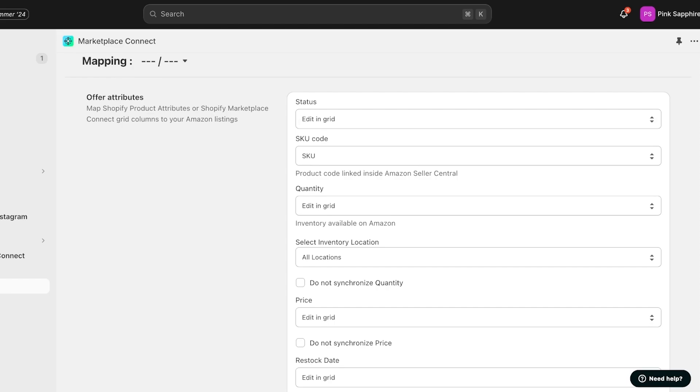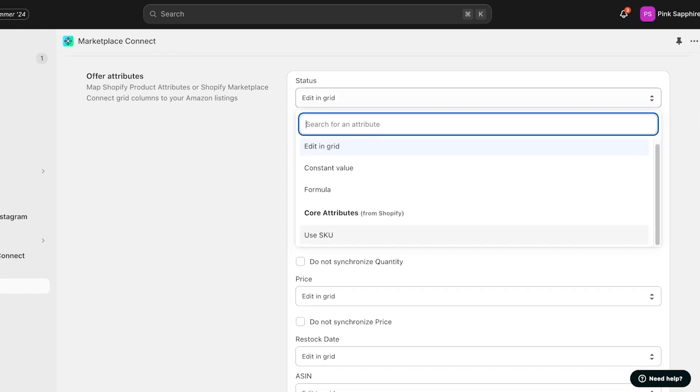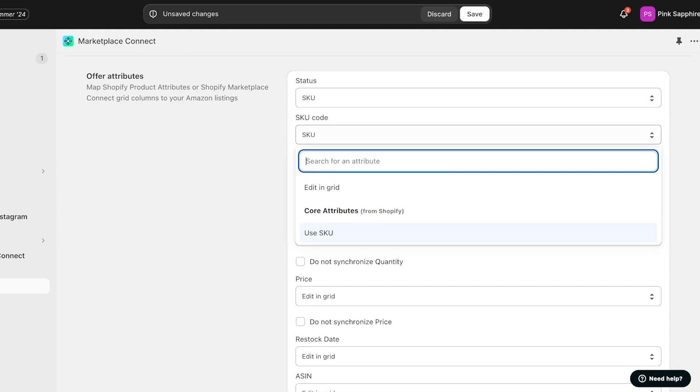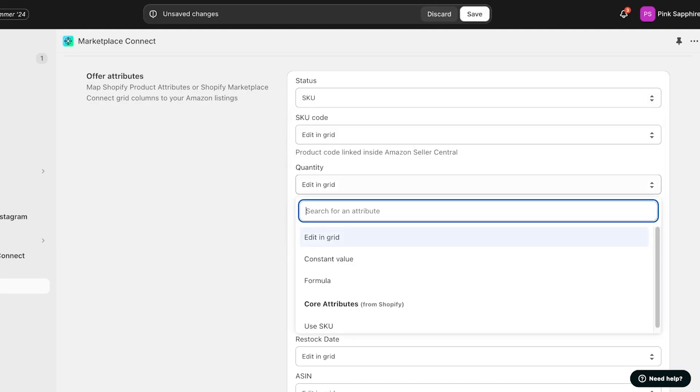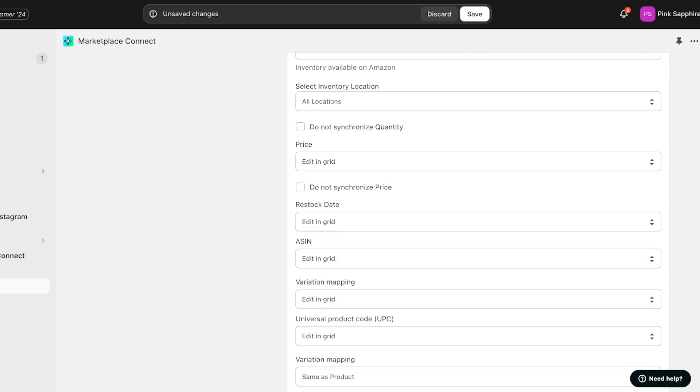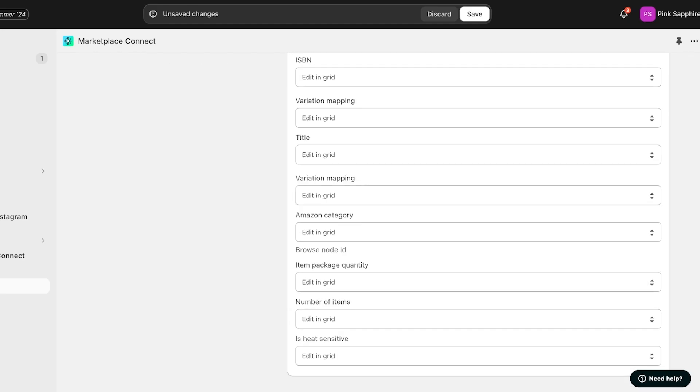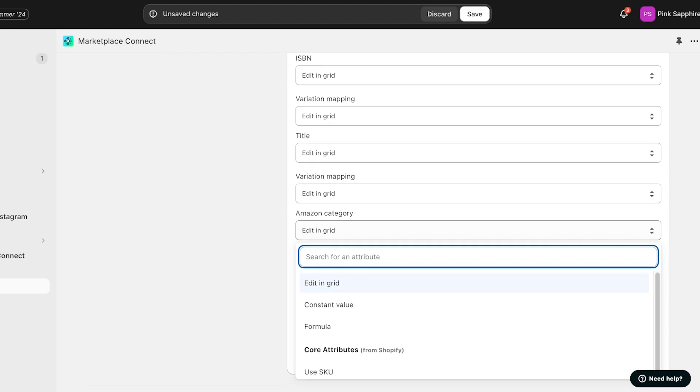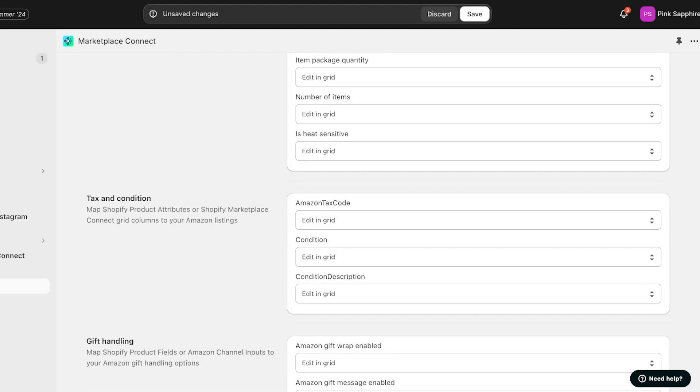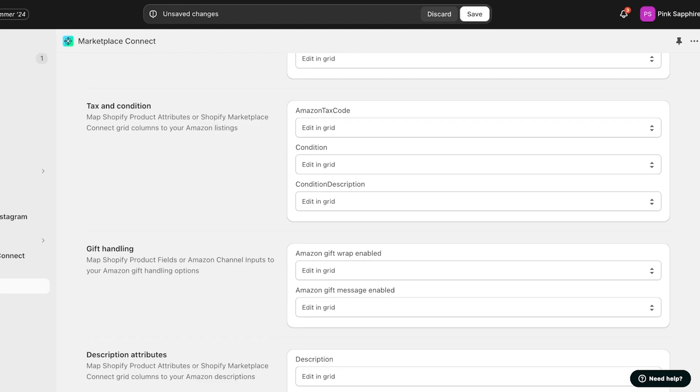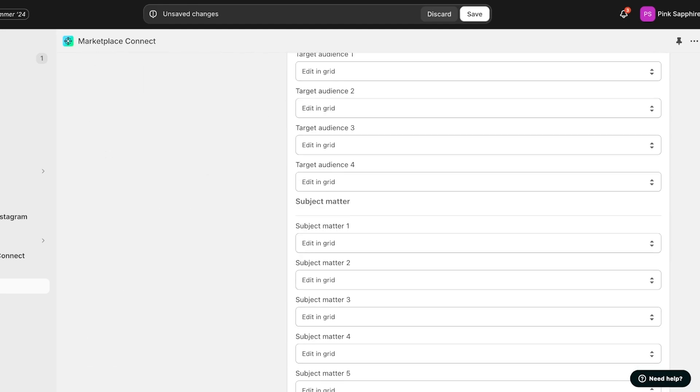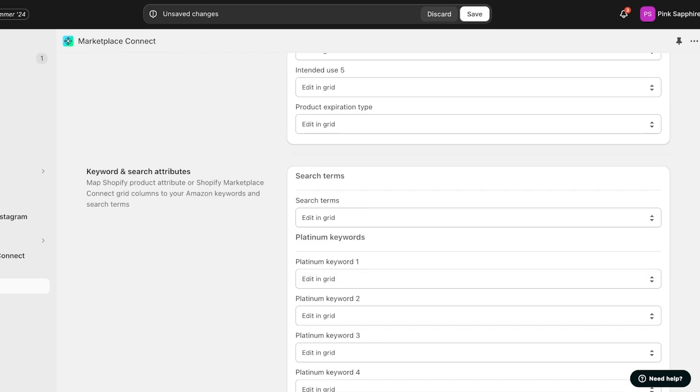You can map your attributes for Shopify Marketplace and connect these to your Amazon listings. This is really easy to set up once, and instead of having to manually input or correct information onto Amazon later on, you can just map out the info. For Shopify, let's say I wanted to use the SKU directly. The quantity should be edited in grid. After that, we can choose an inventory location, we can choose our ASIN numbers, our variation mappings, the title, as well as our Amazon categories, the item package, and much more.